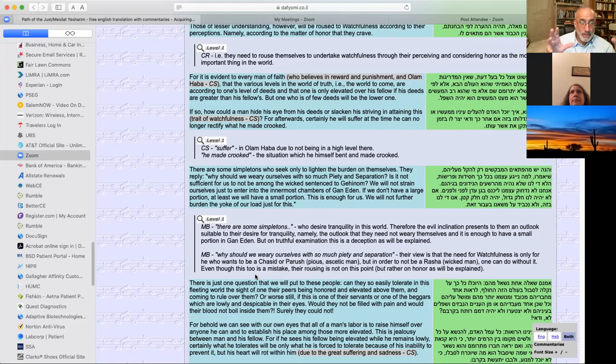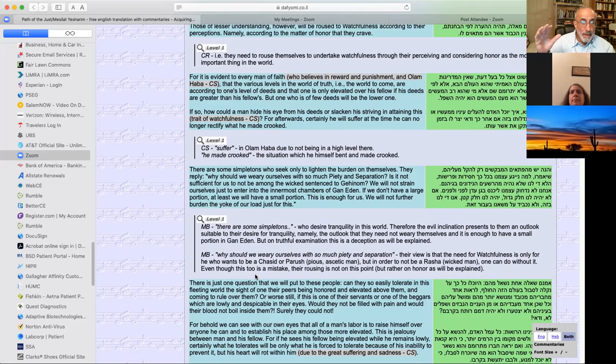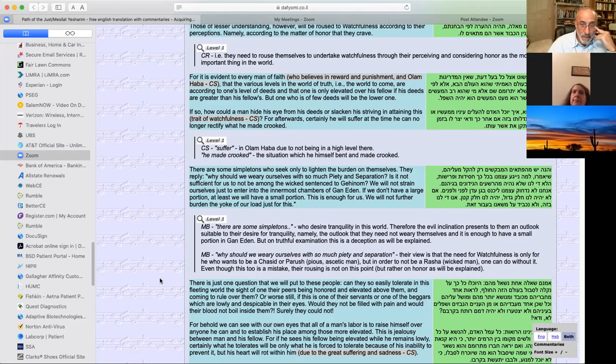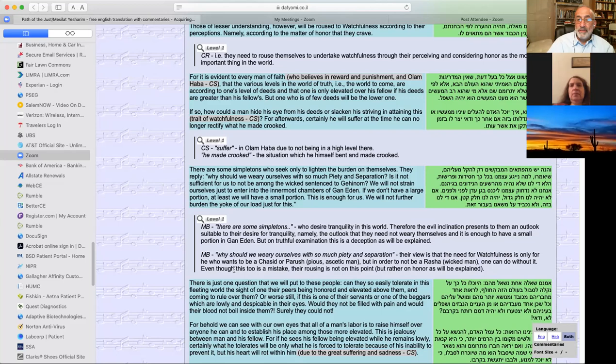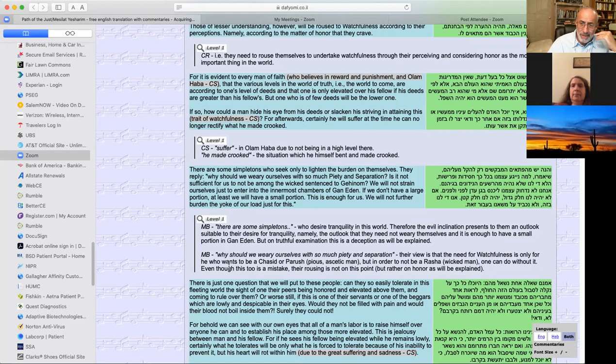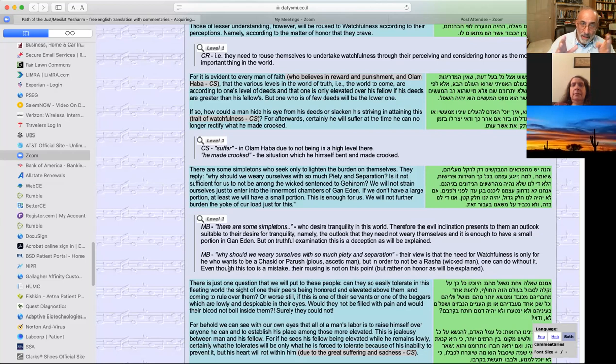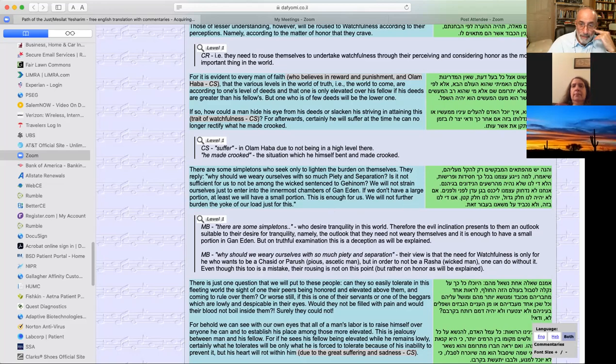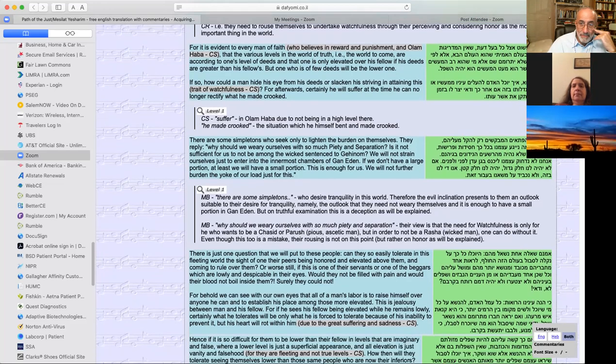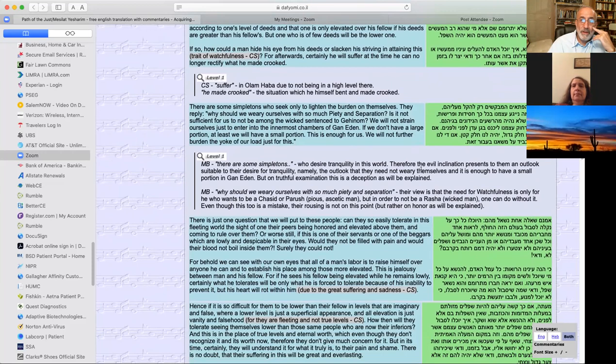If we don't have a large portion, at least we will have a small portion. If this is enough for us, we will not further burden the yoke of our load just for this. So we're in the category of people now who are saying, why not settle for second best? Why make this an obsession? Why make this a 24-7 dedication? Hey, we don't have to have the gold ring. Let's go for the bronze. What's wrong with that? According to one commentary, their view is that the need for watchfulness is only for one who wants to be a Hasid or a pious ascetic man, but you don't want to be those guys, but you also don't want to be a rasha, a wicked man. I'll be in the middle. I won't be the best, but I'm not going to be the worst. Why isn't that good enough? That seems to be their attitude as characterized by the Ramchal.